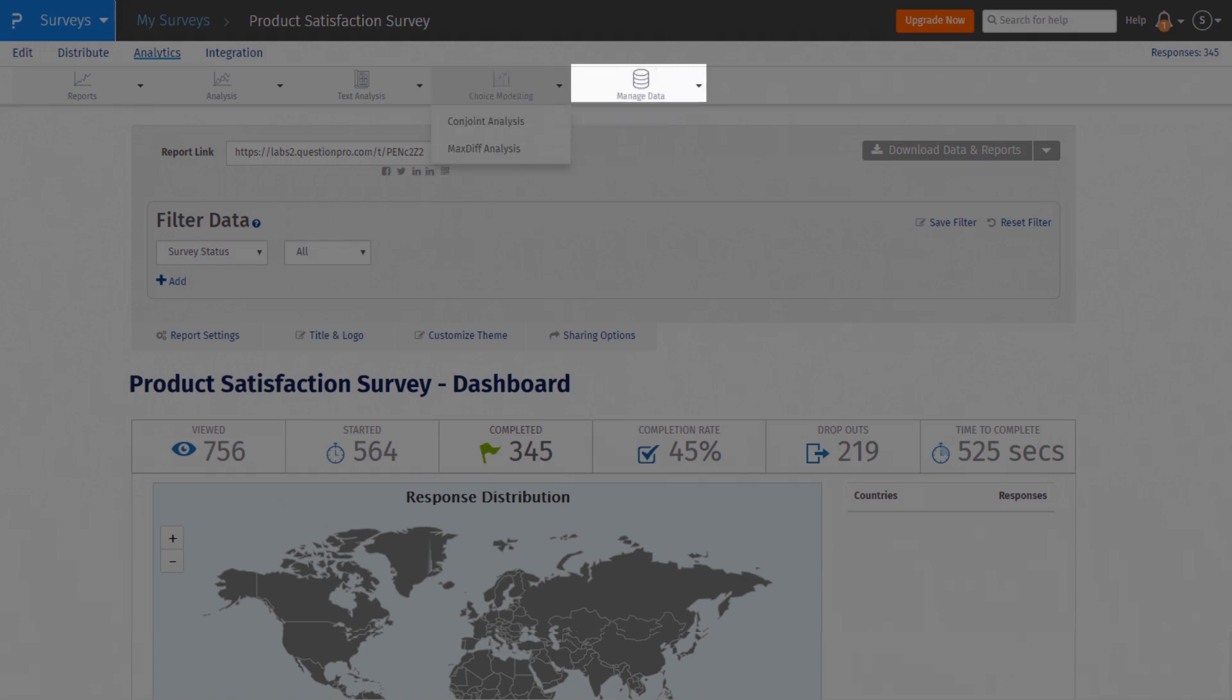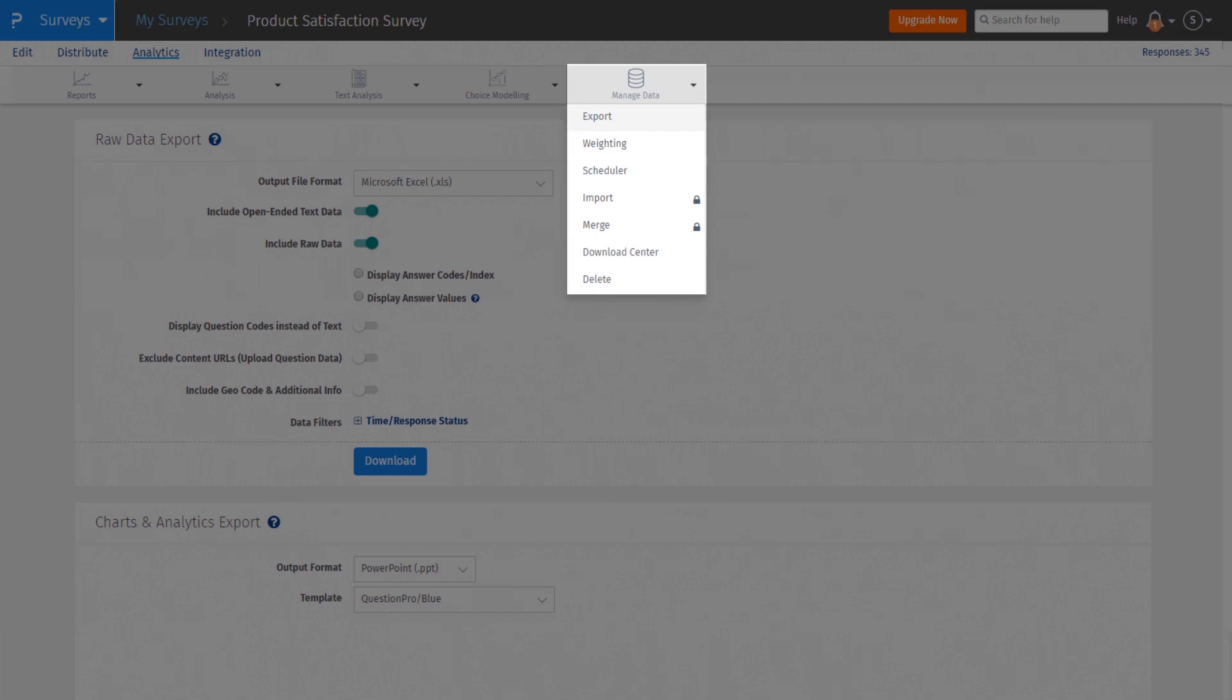Under Manage Data, you will find all the data management tools. This concludes our short video on the changes we've made to the navigation menu.